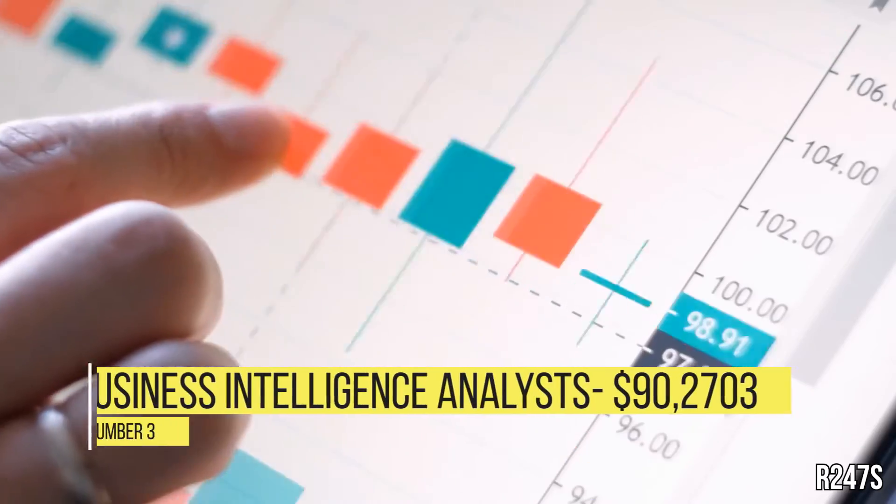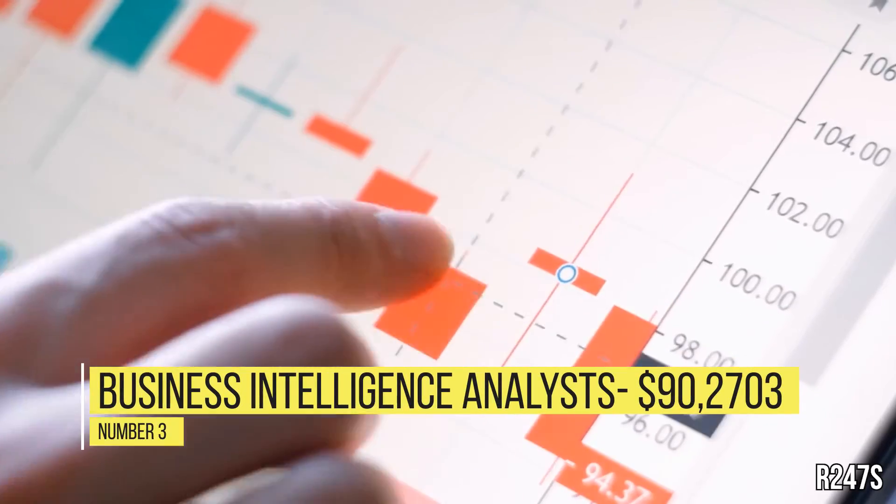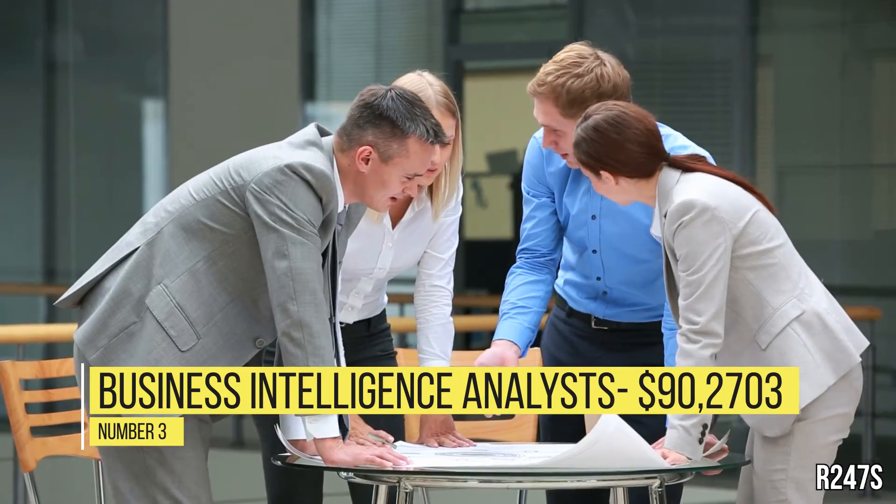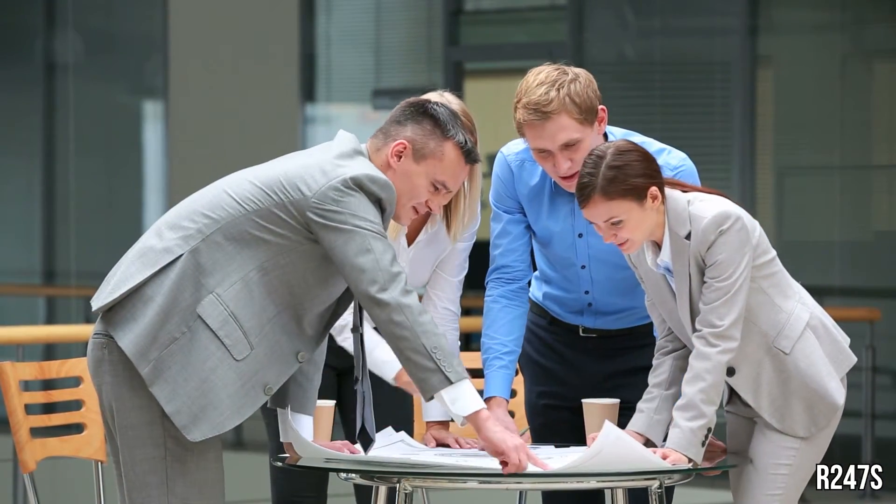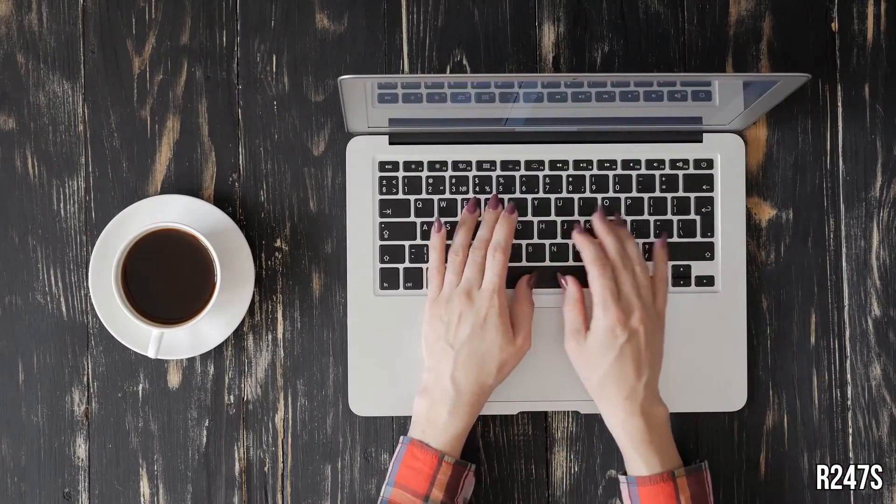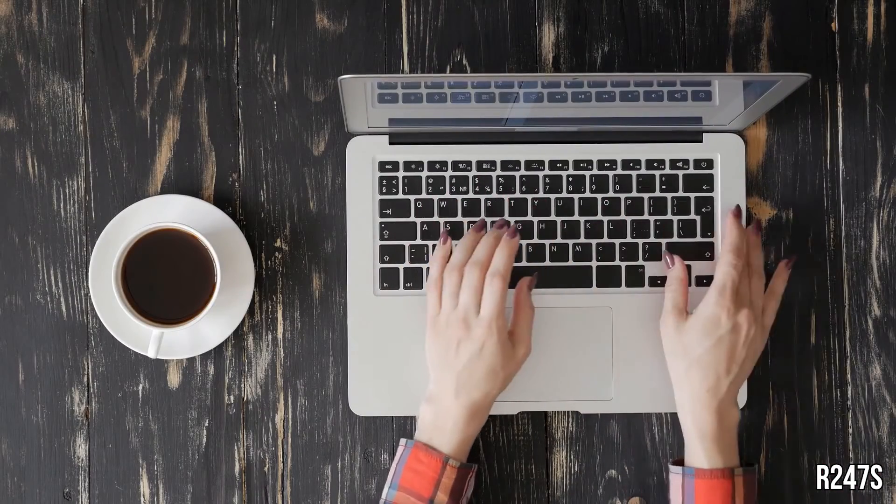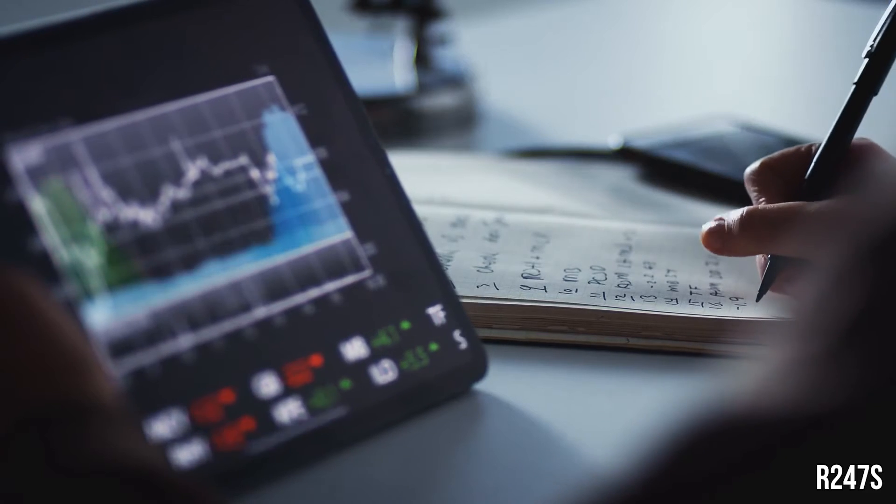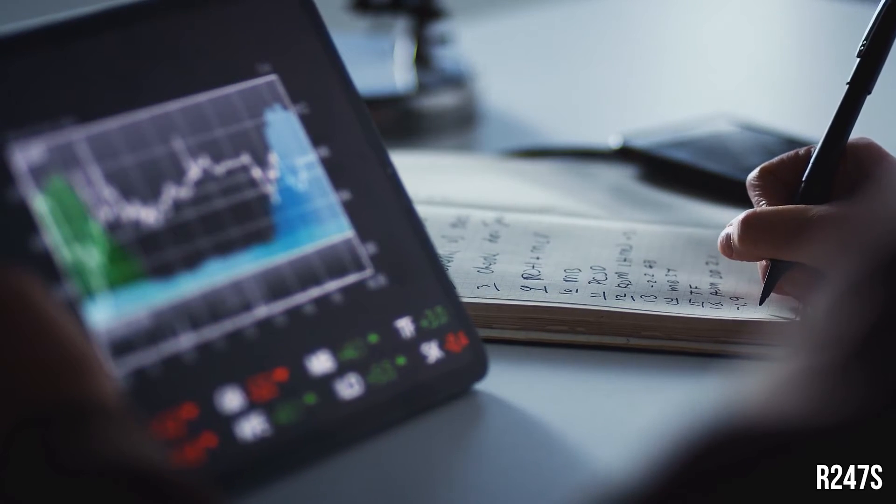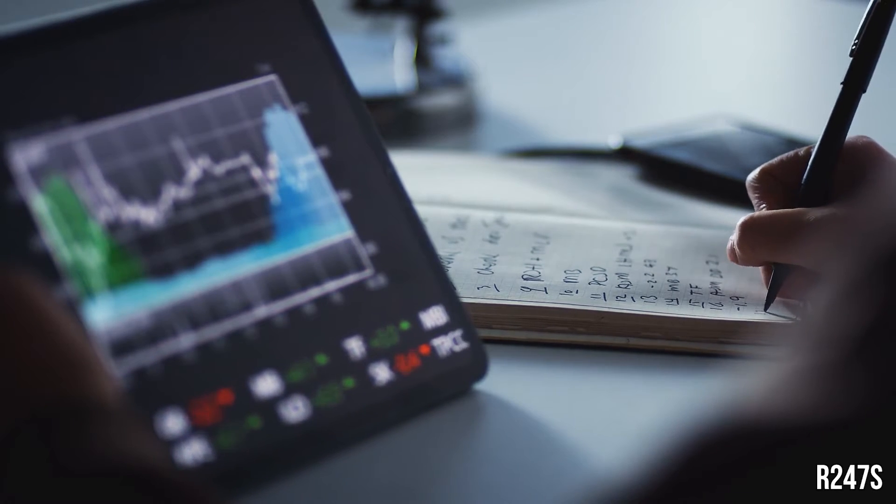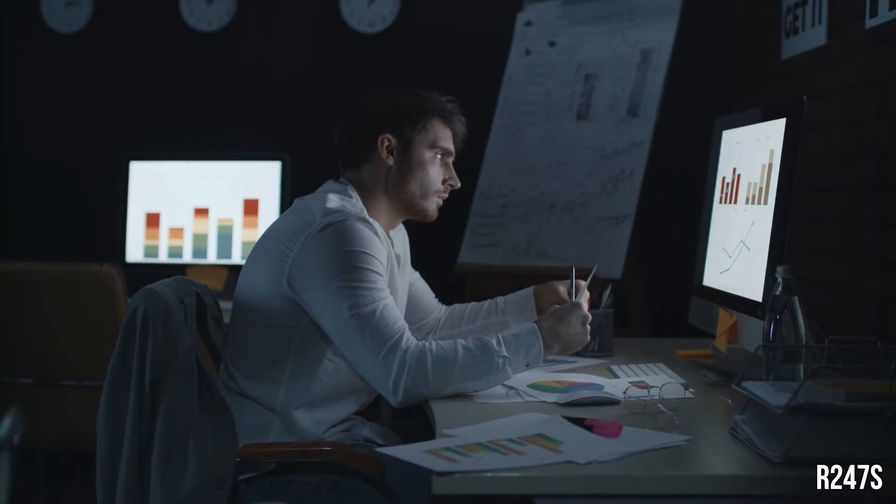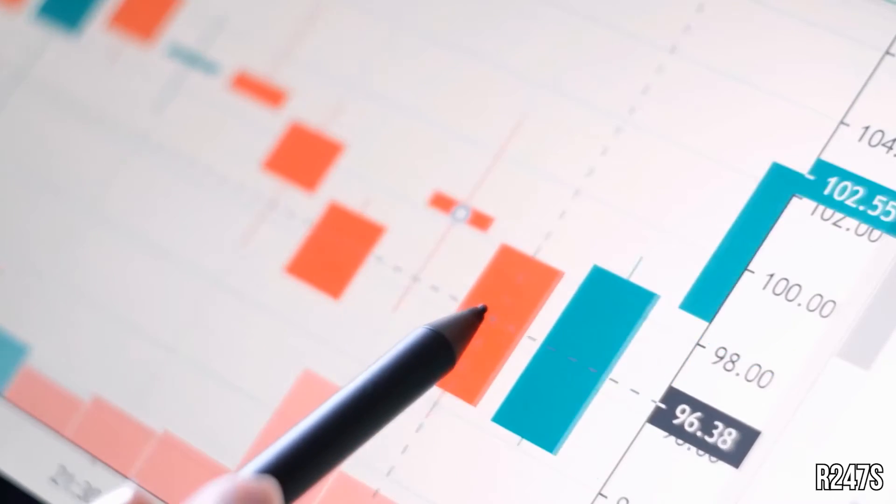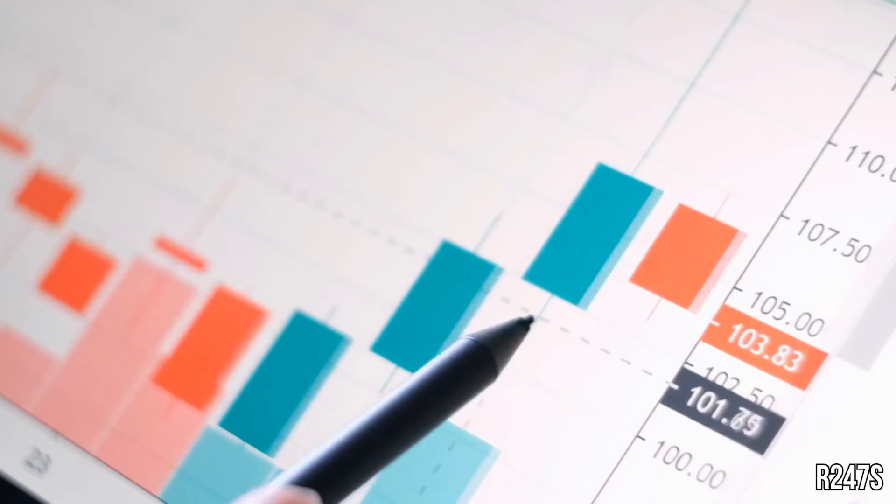Number 3, Business Intelligence Analysts, $90,270. Business Intelligence Analysts work to produce financial and market intelligence by analyzing competitive market strategies through examination of related product, market, or share trends. They'll often collect business intelligence data from available industry reports, public information, field reports, or purchase sources. Armed with this intel, these tech pros identify industry or geographic trends.